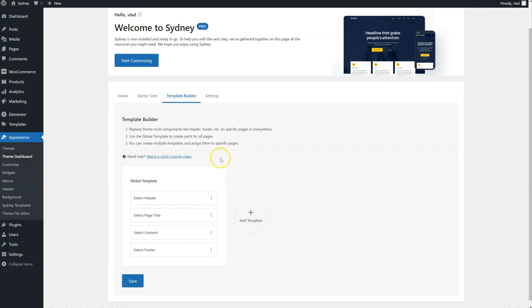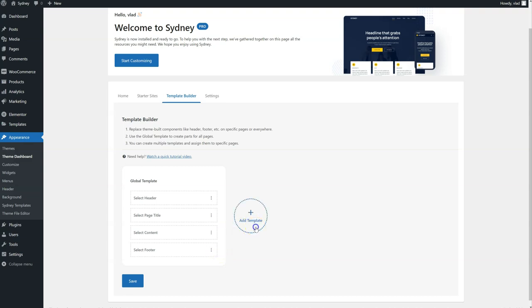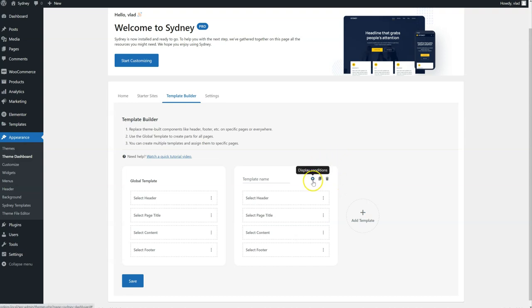First of all, we notice the global template here. The parts you select here will apply on all pages of your website, unless you overwrite them by creating a new template that you display on specific pages by using the display conditions feature.